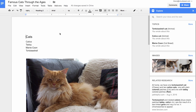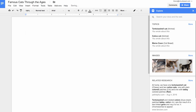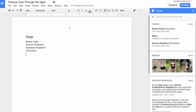Explore suggestions automatically update based on whatever you write. So if you wanted to change your presentation to a more serious topic — which I absolutely do not — then Explore's results would update on the fly.